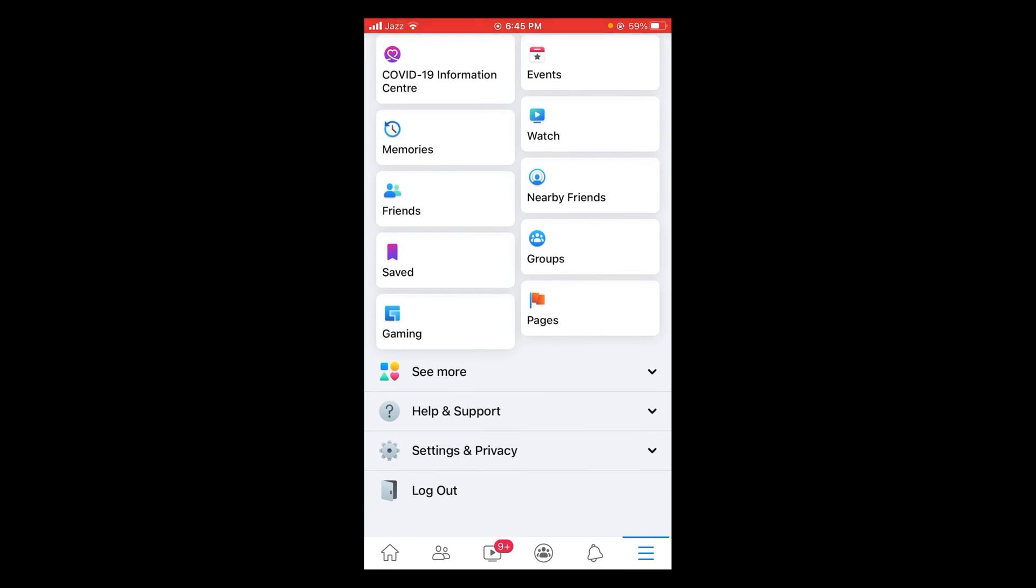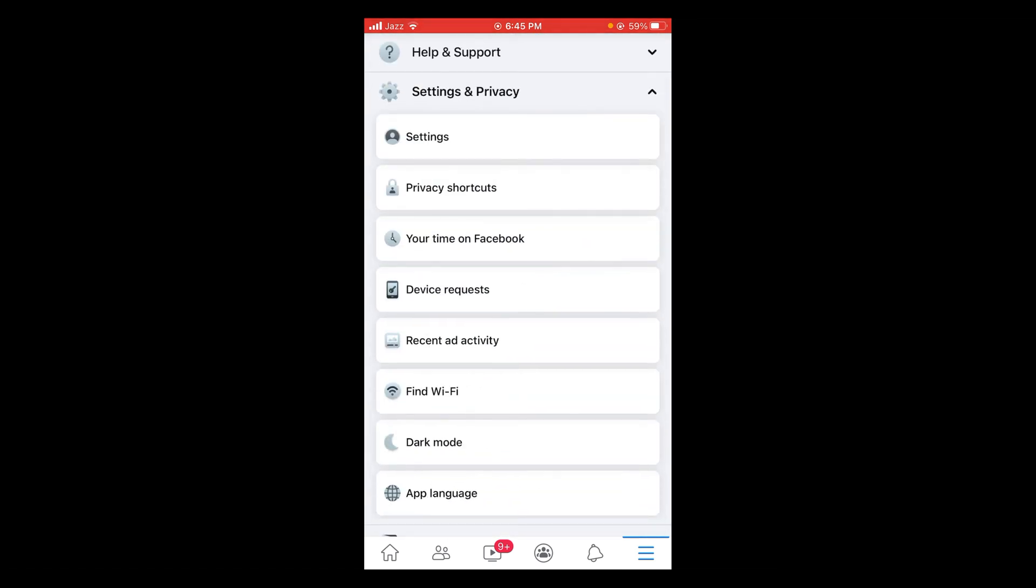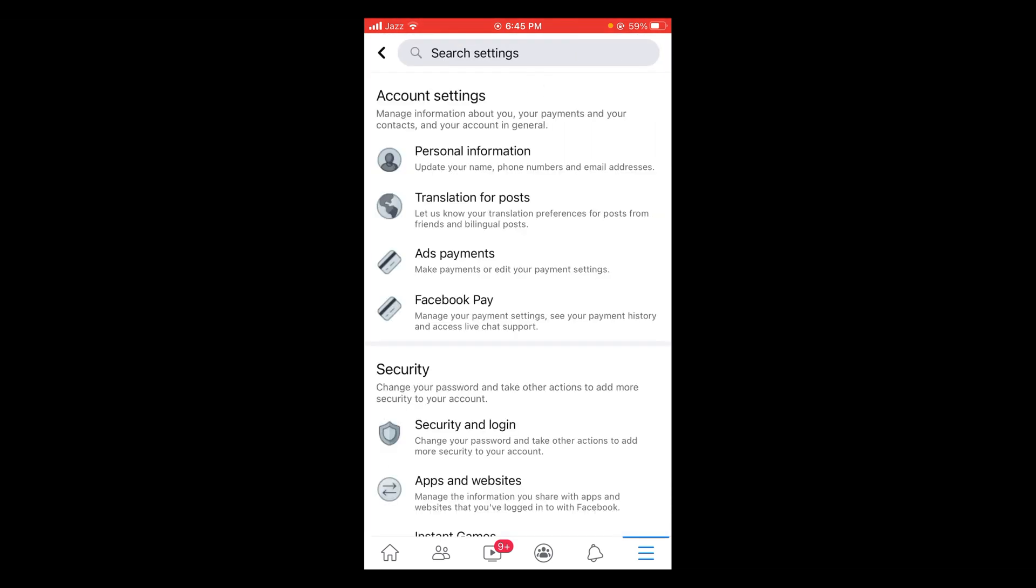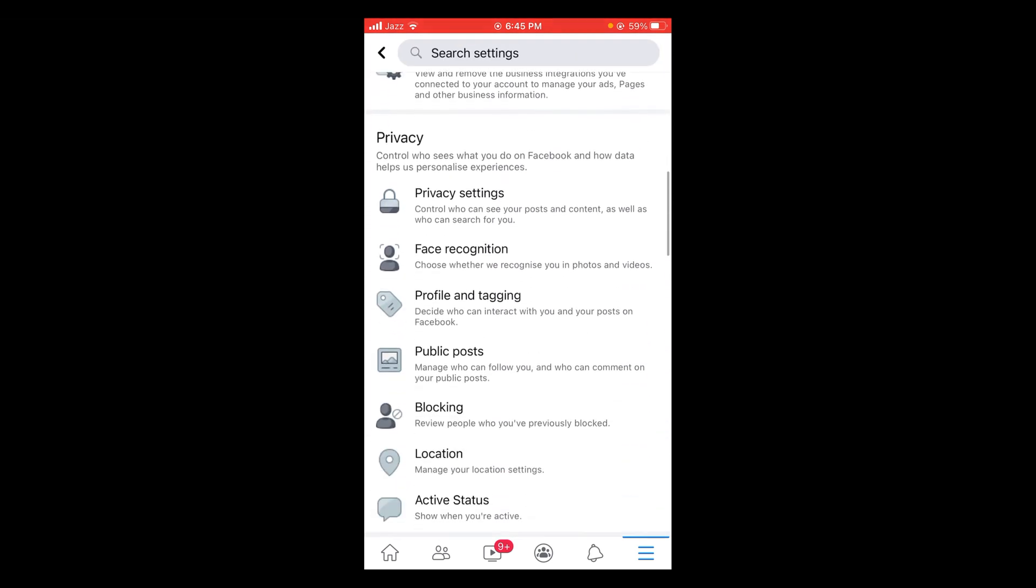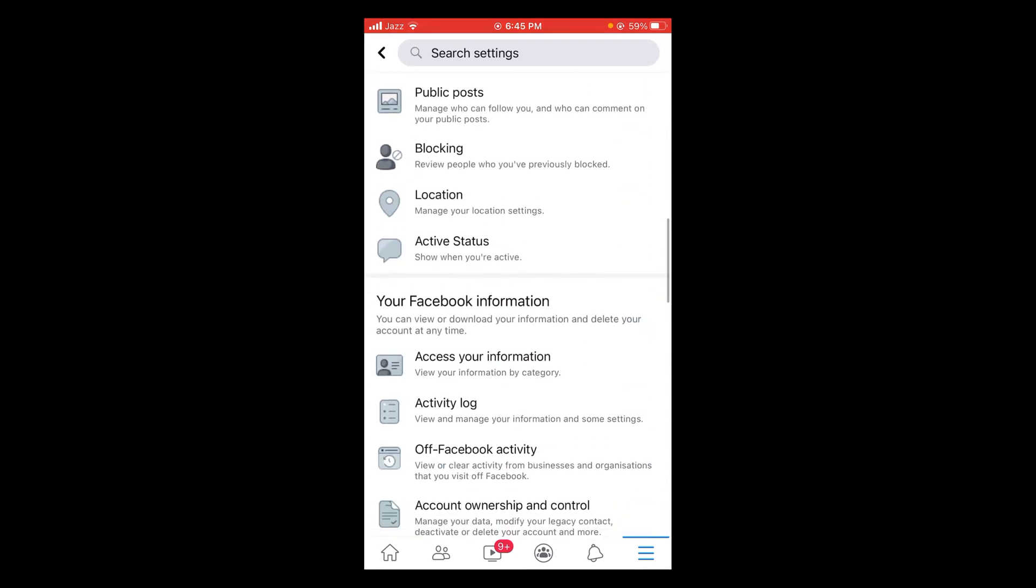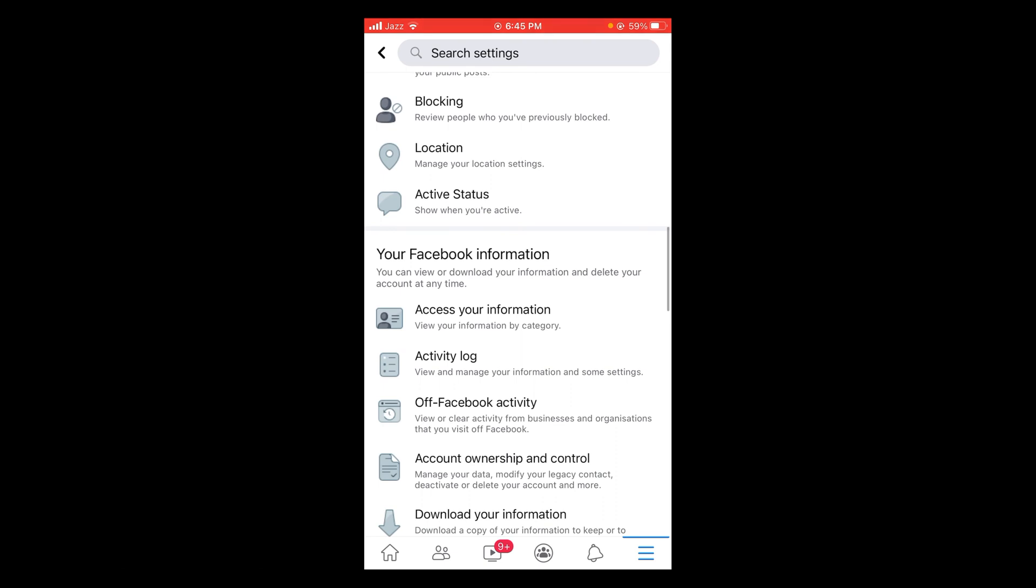After that tap on settings and privacy and under settings and privacy select settings. In settings menu scroll down and look for activity log. Tap on that option.